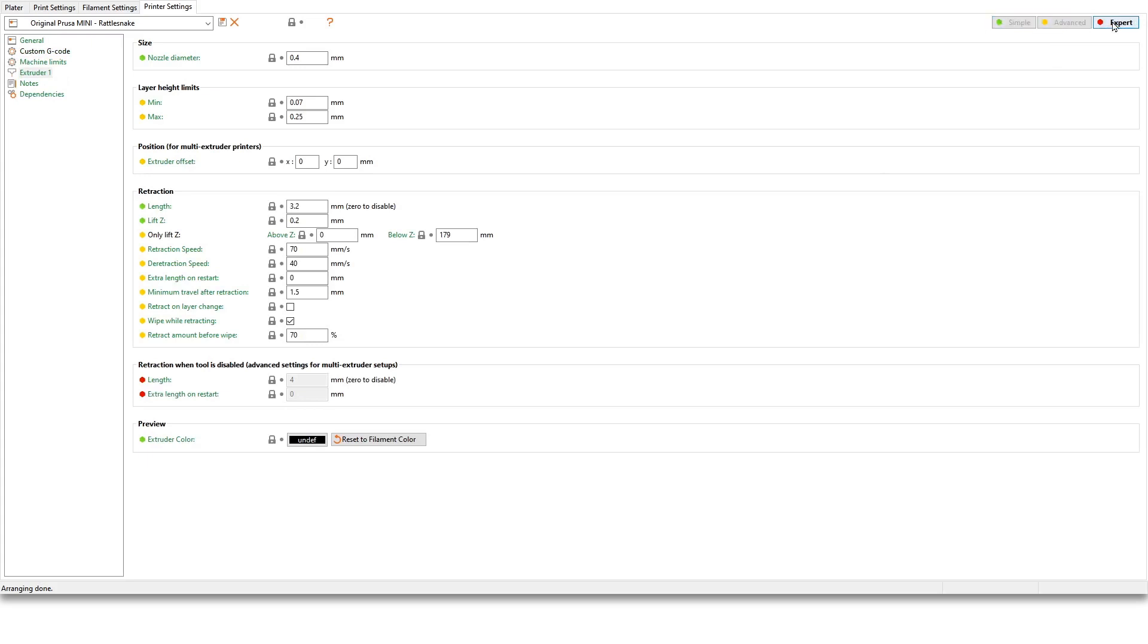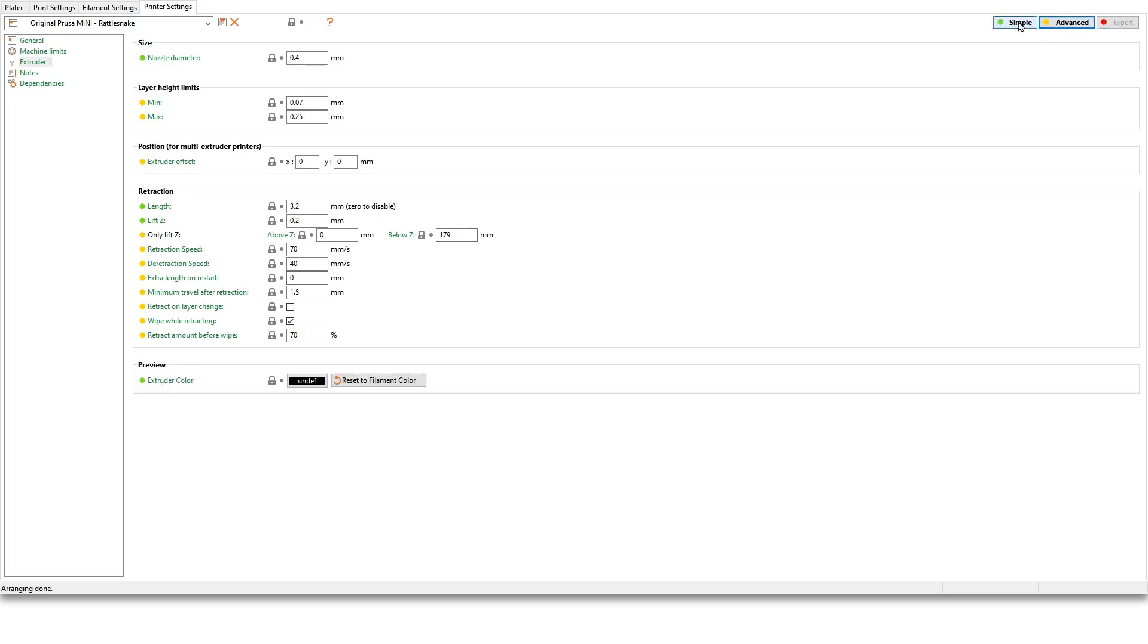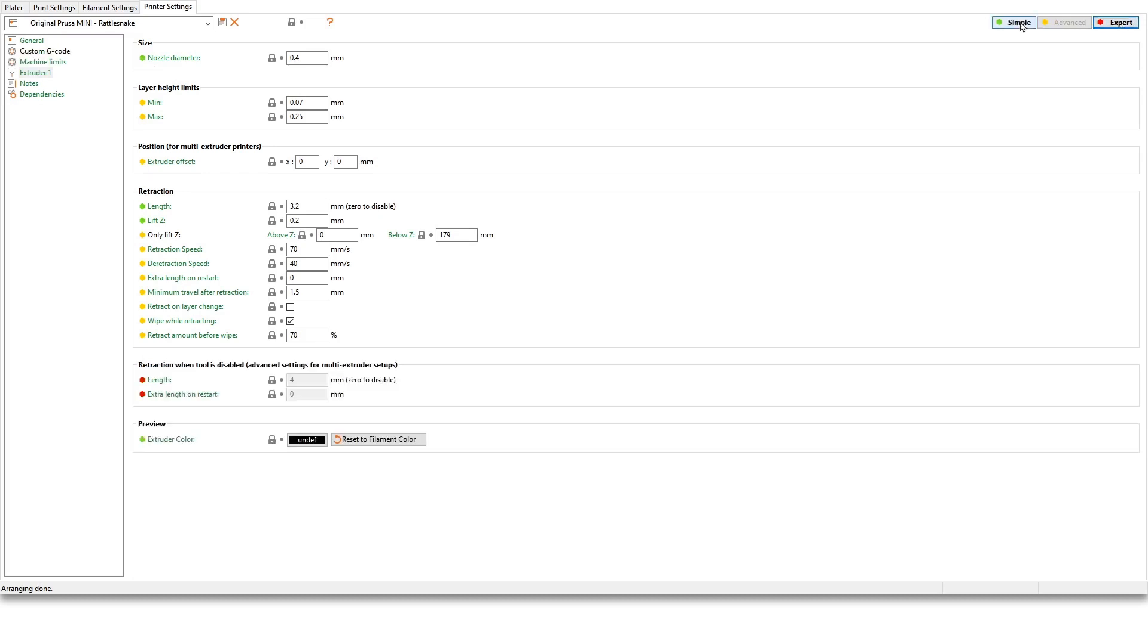What I usually do is I leave it to advanced, and then you take note of these colors because these colors are actually connected to the mode you're using. So I use expert so I see everything, and then sometimes if I see stuff that I don't really understand what that means, then I leave it alone.